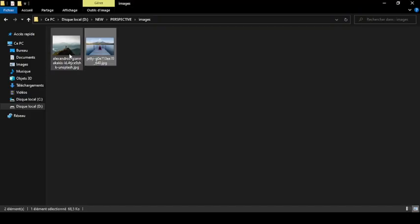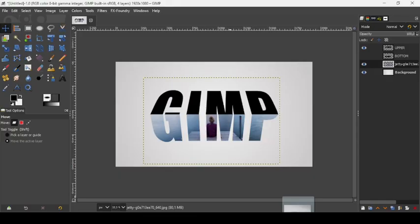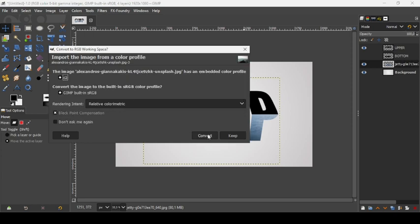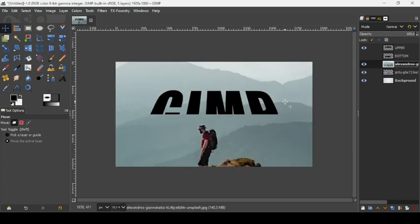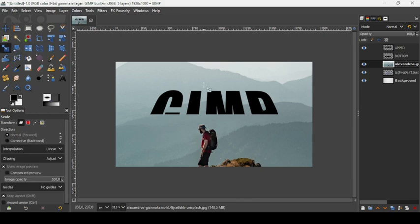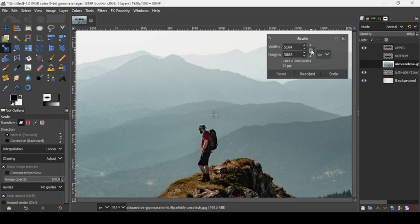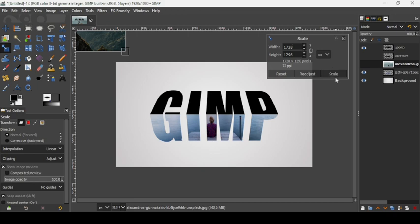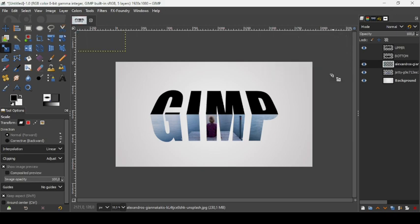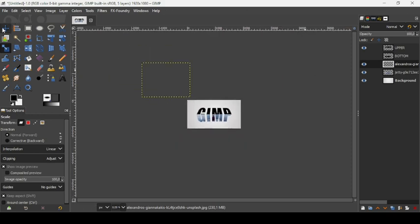Now do the same for the upper layer. Drag the second image into GIMP and convert it. Since the image is quite large, use the scale tool — click on the width field, type a backslash followed by 3 to divide both width and height by three simultaneously, then press Enter. Confirm the scaling and press the minus key to zoom out.